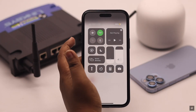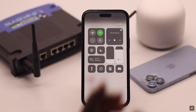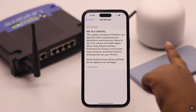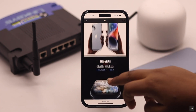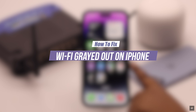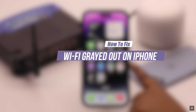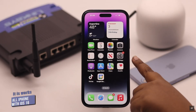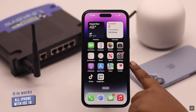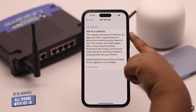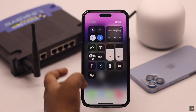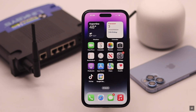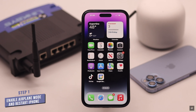Suddenly your iPhone's Wi-Fi button is grayed out and you can't access Wi-Fi after the new iOS 16 update. This problem can happen due to both hardware and software problems. Let's have a look at the three easy ways you can follow to fix the Wi-Fi grayed out problem on iPhone. We are using an iPhone 14 Pro Max, but this process will work for any iPhone running on iOS 16 or later.